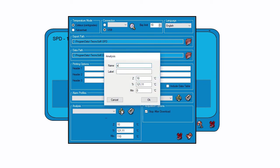After that, you will see a small analysis window on your screen. You just need to fill the name and the label fields. For example, we typed Sterilization as a name and F0 as a label.